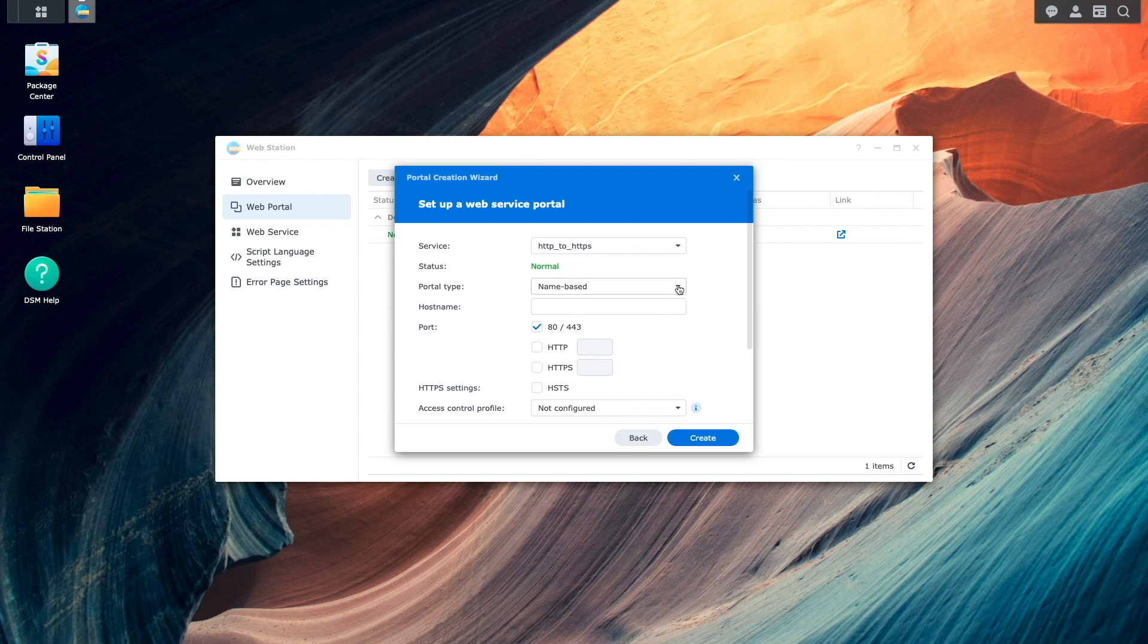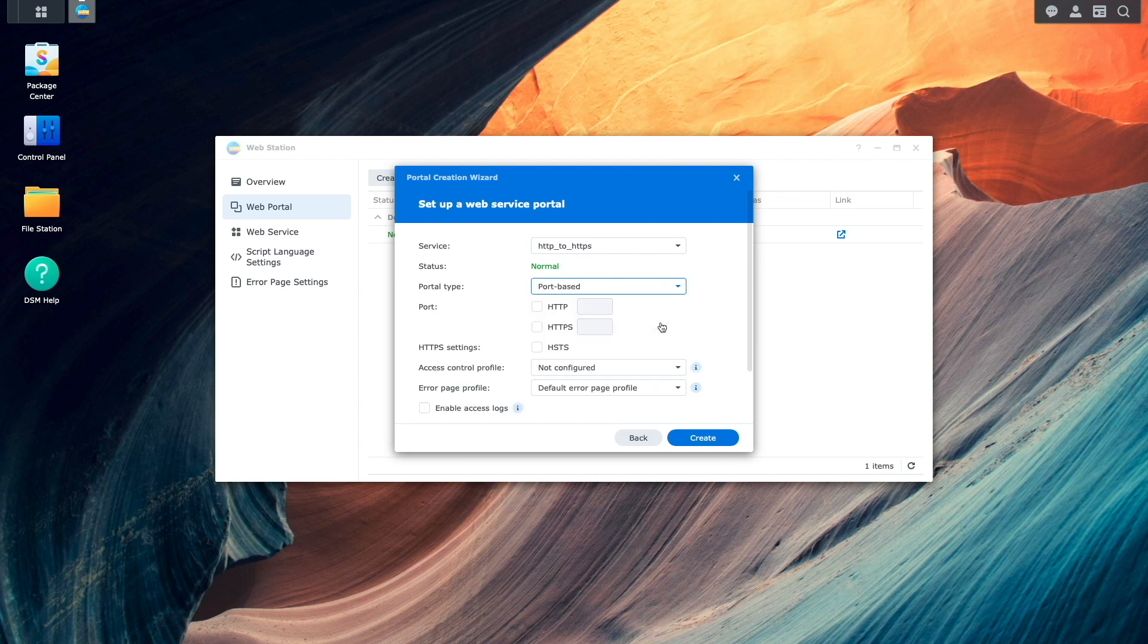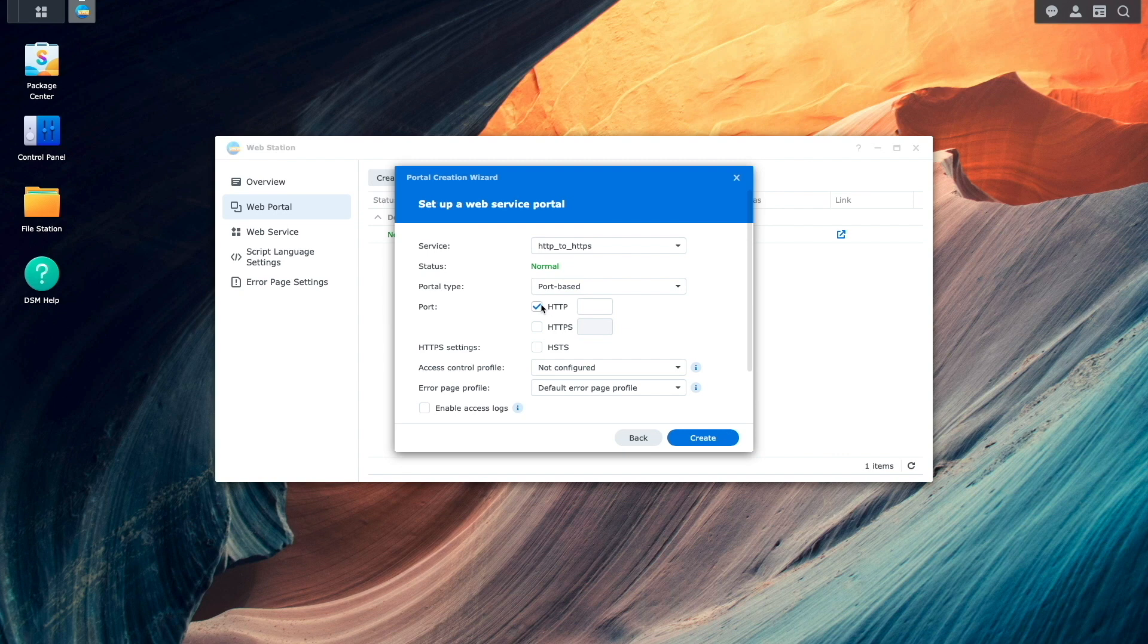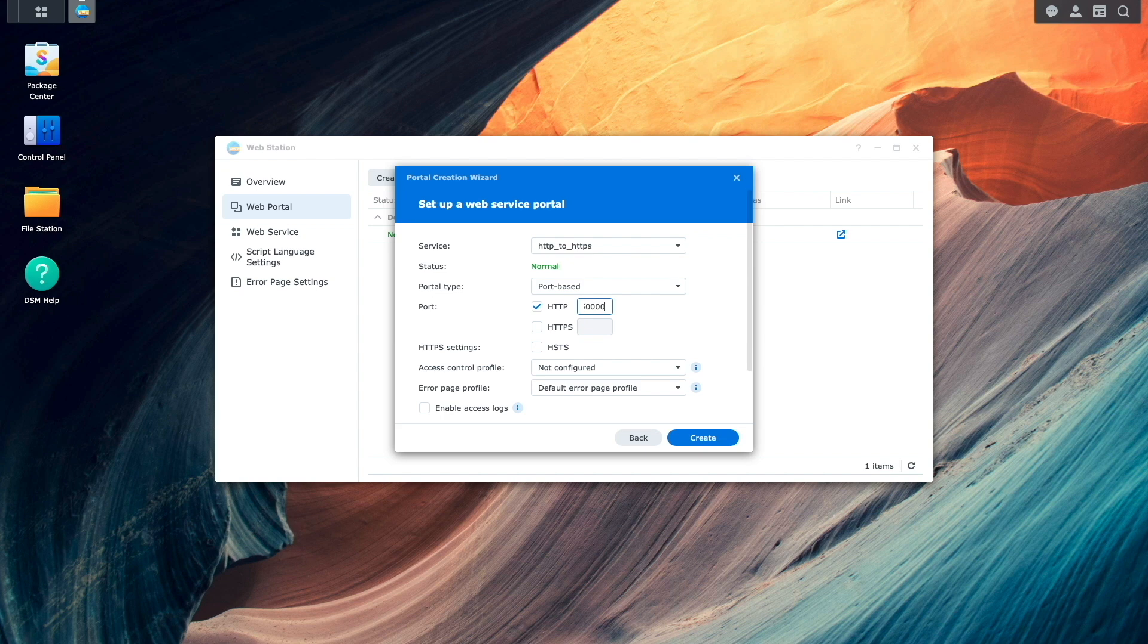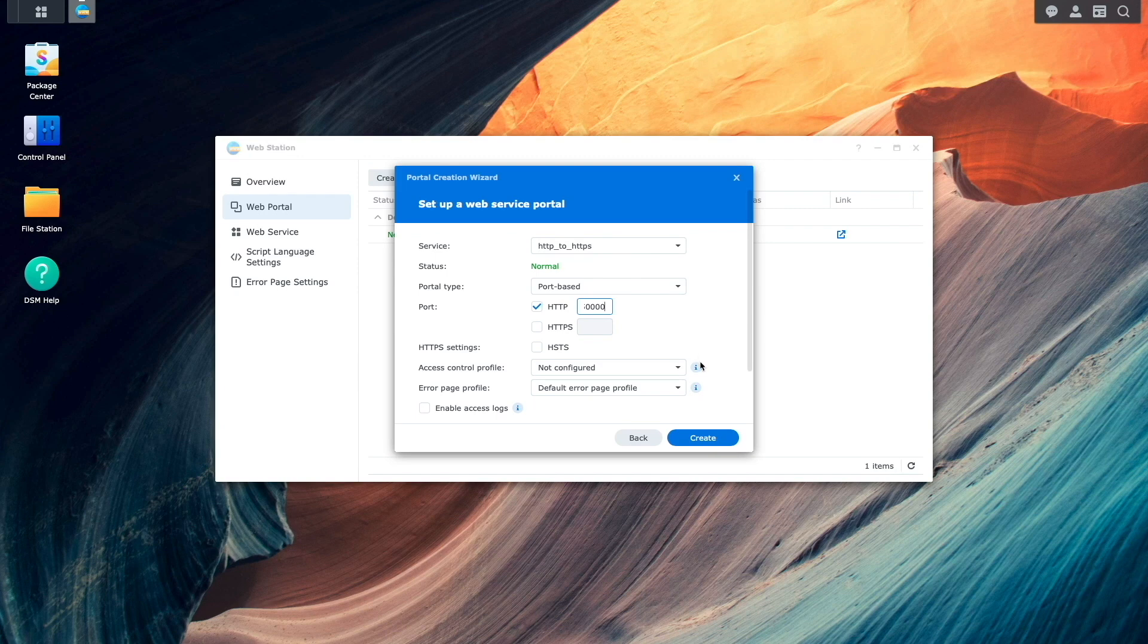For portal type, I'll select port based. And for port, I'll enable HTTP and enter in an unused port number in the associated box. Like my previous video, I'll use port 50,000 here as well. No other changes are needed, so I'll click create to complete the setup needed in web station.